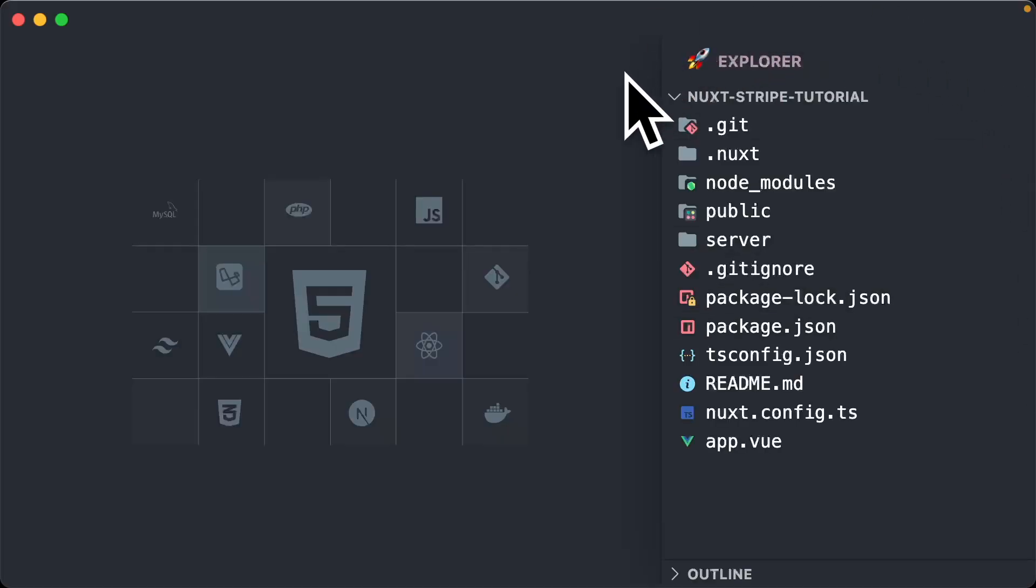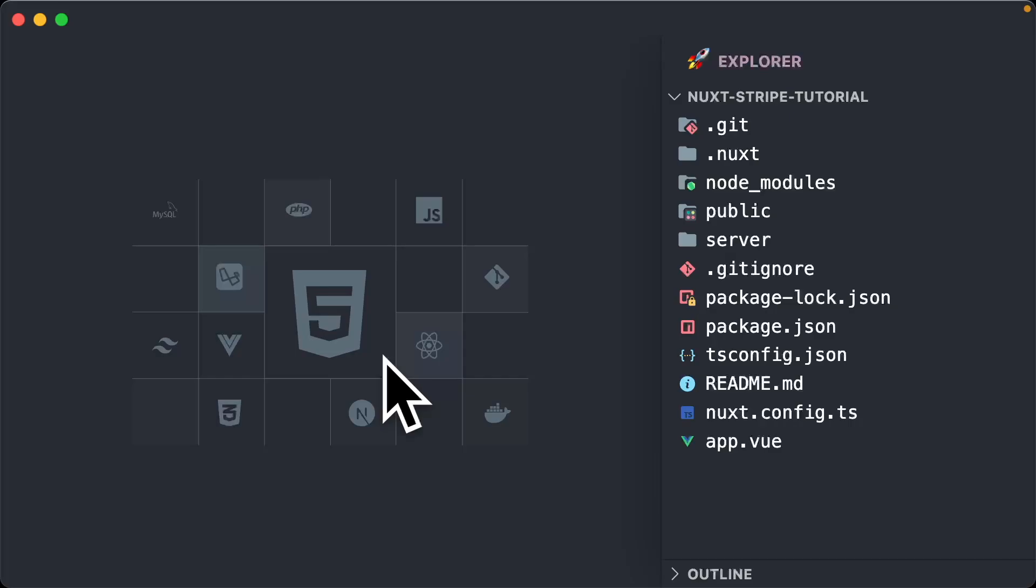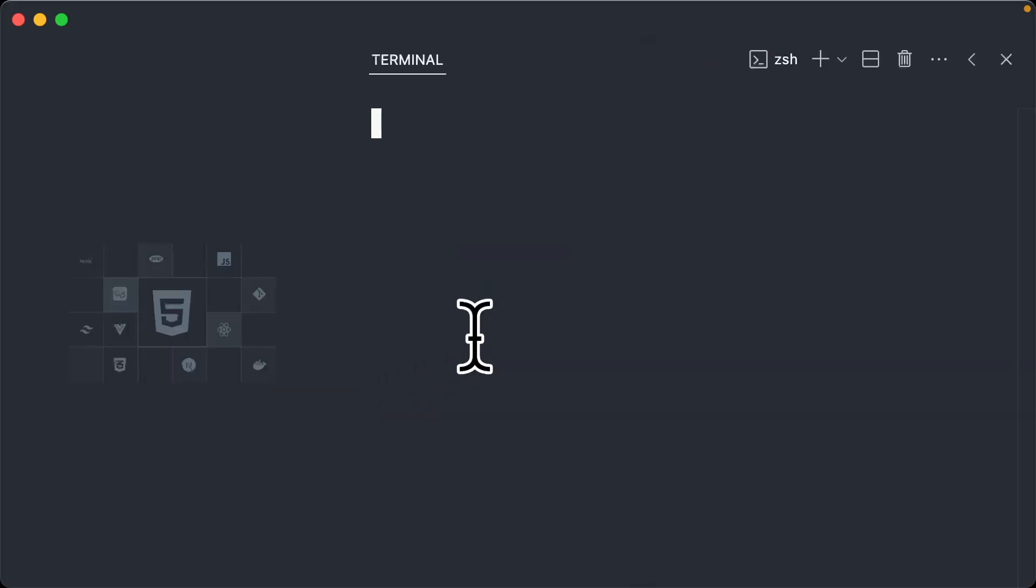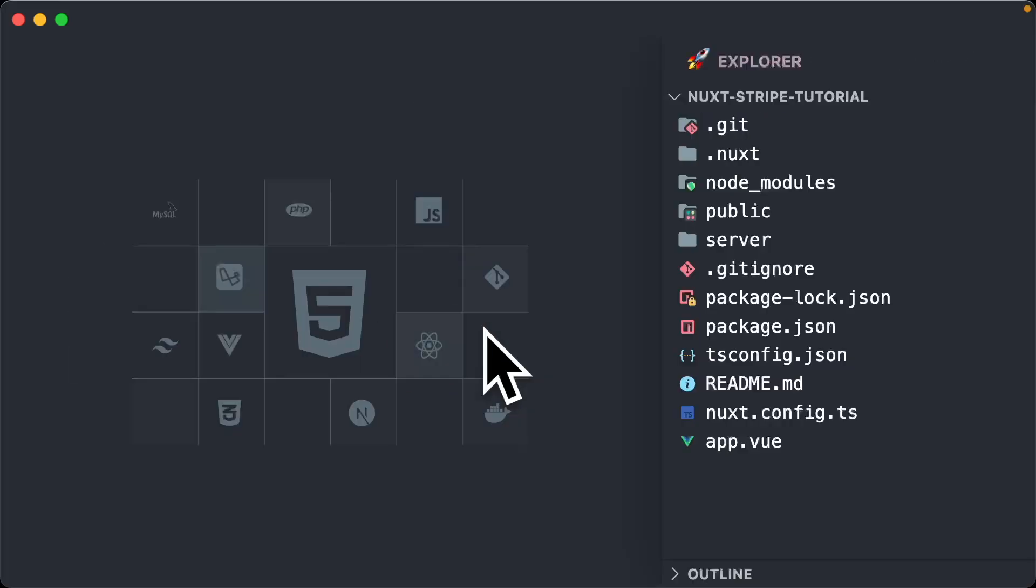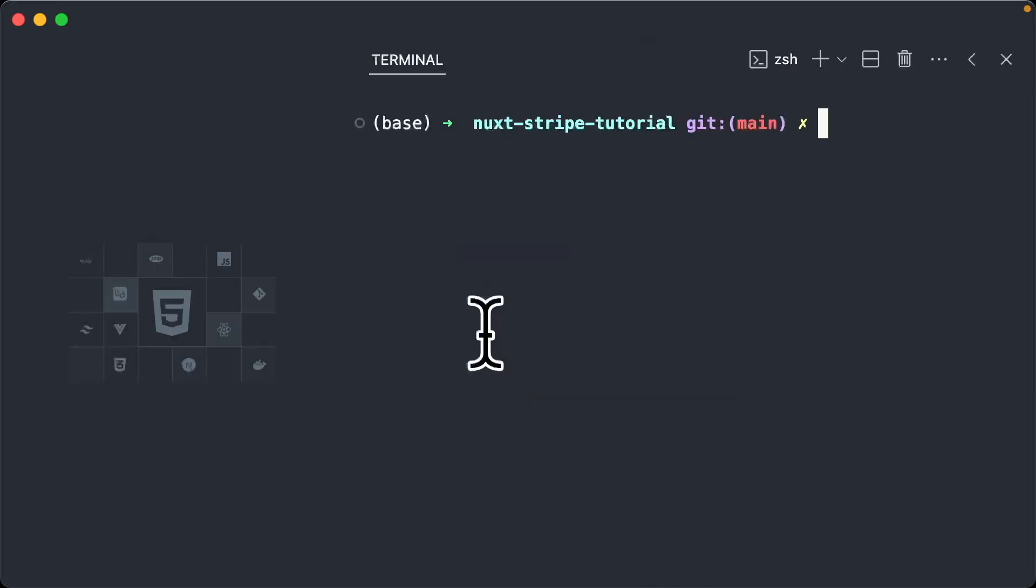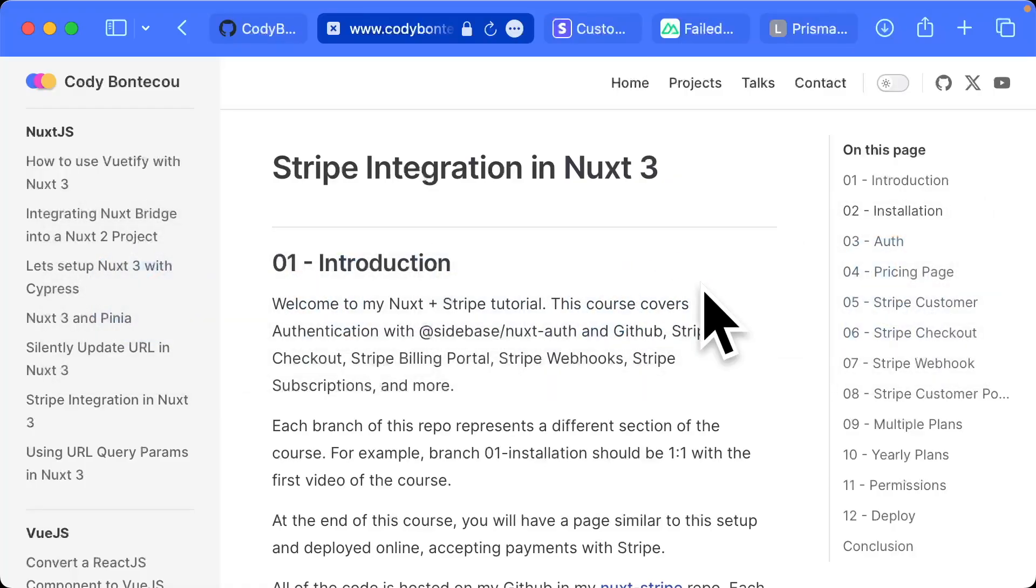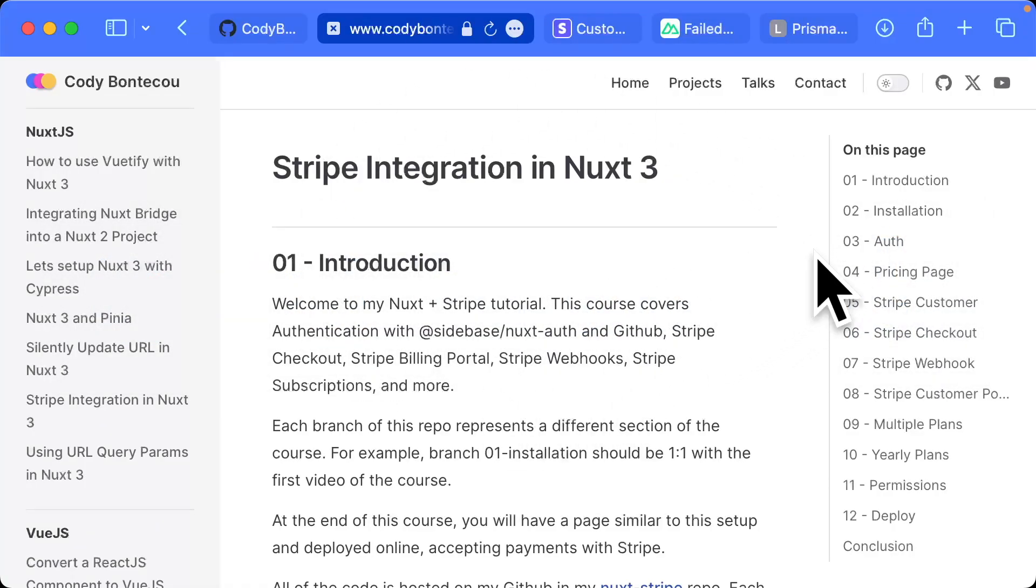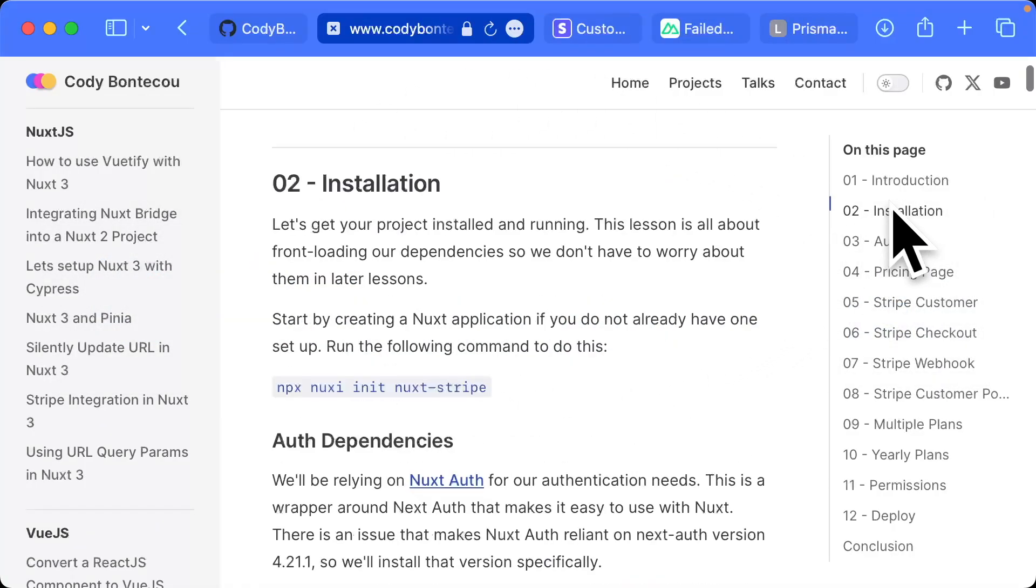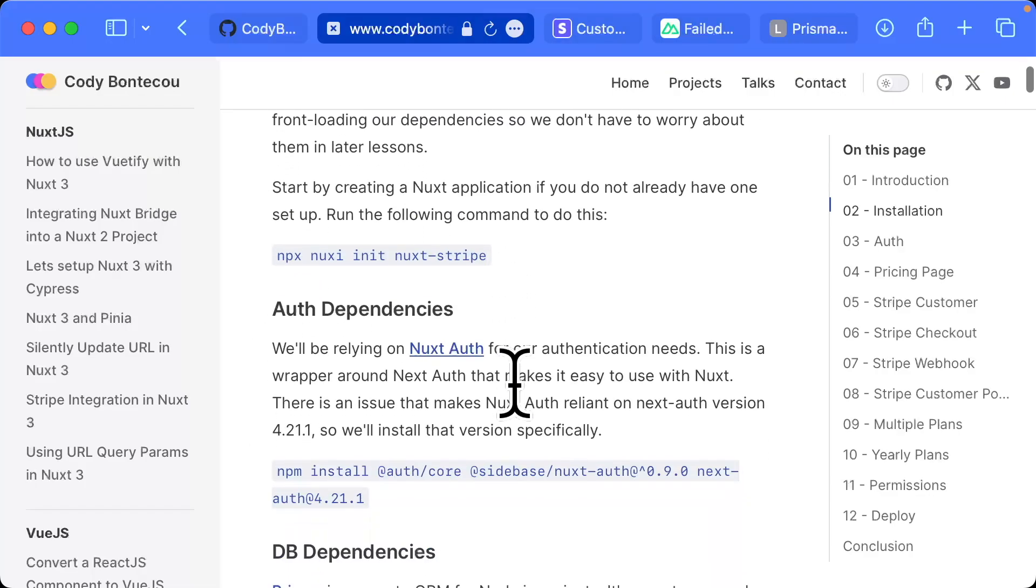Here we have our basic Nuxt application. Nothing special here, I'm sure you're all pretty familiar with it. Now what I'm going to do is actually take us to my blog post. So here let's go into installations. We've done this.